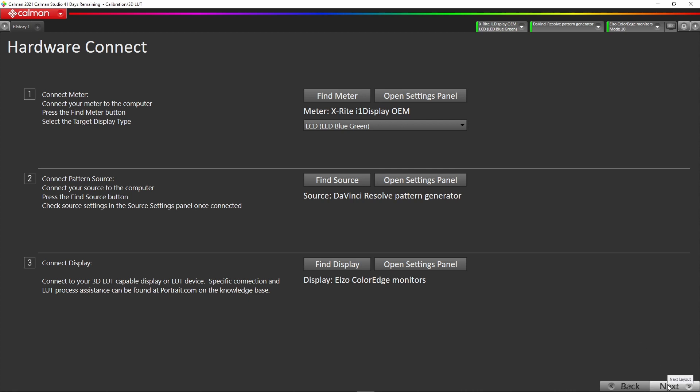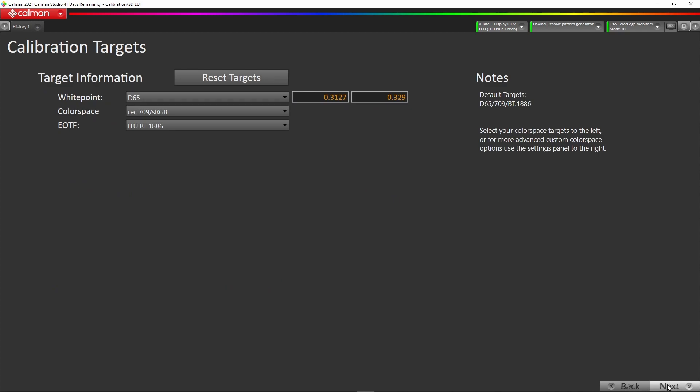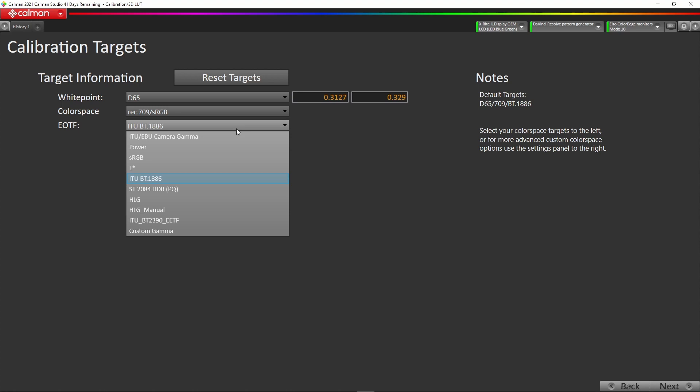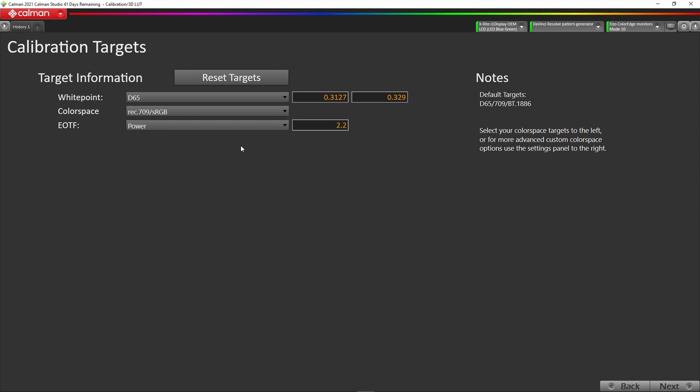We go next and now we need to set up our calibration target. It defaults to 1886. We're going to actually calibrate to a pure power function of 2.4, which is fairly standard for studio grading monitors. You simply type in 2.4, and we've got our D65, Rec 709, and our EOTF of 2.4. Then we go next.